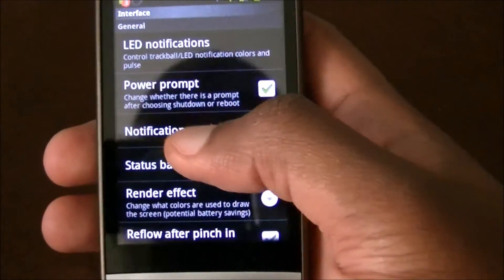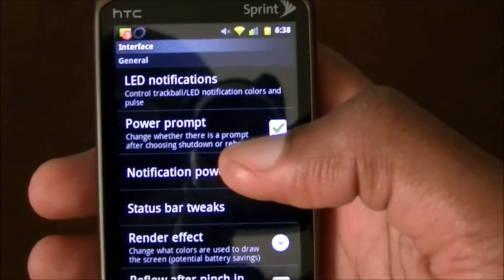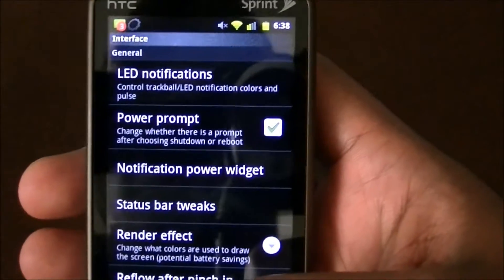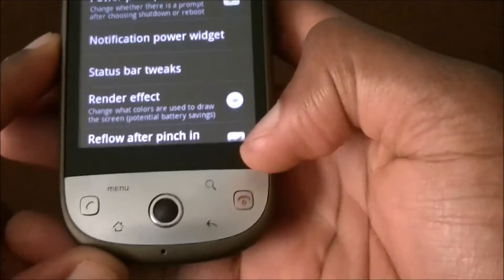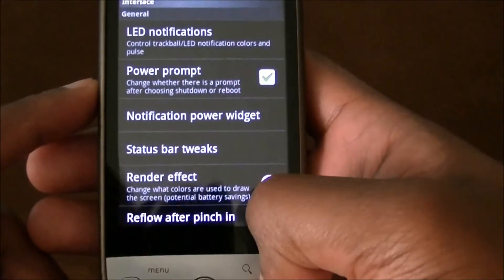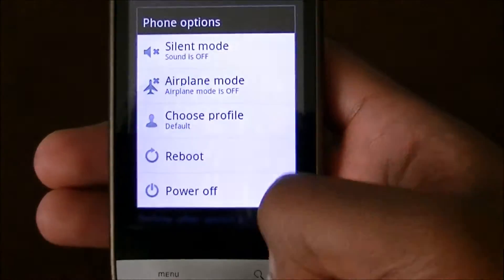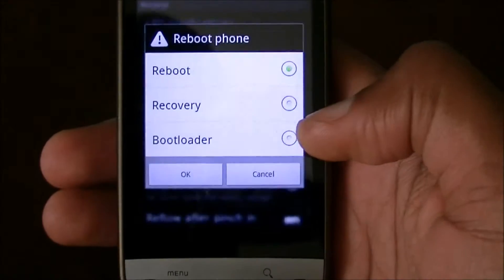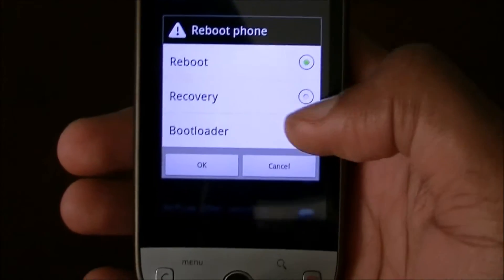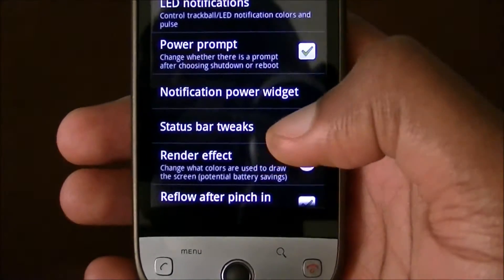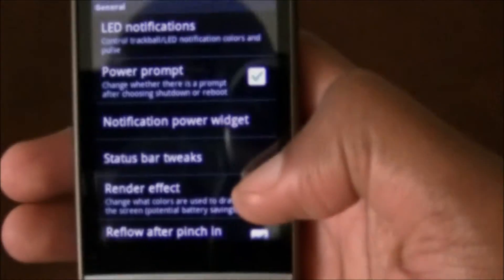The next one is the power prompt. A lot of times you're going to be flashing new stuff — let's say you want to flash a new ROM or a new file that you found. Instead of doing it manually by holding the power button and volume down button to get into recovery mode, if you have this option checked, when you do a reboot it will give you the option right there to go into recovery or use the bootloader. That way you don't have to go into a ROM manager or do it manually by shutting your phone off. You can just do it straight from there.